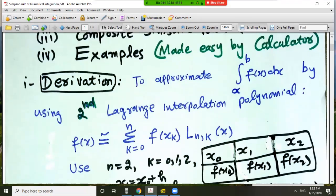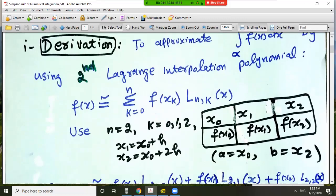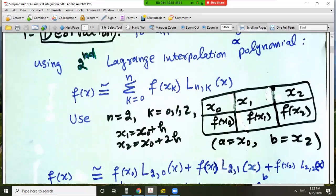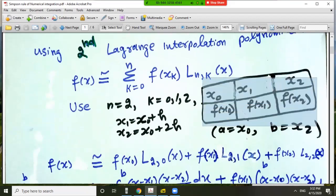To approximate the definite integral of a function f(x) from a to b by the second Lagrange interpolating polynomial, we can write p(x) as the sum of f(x_k) times L_k(x), where L_k(x) are the Lagrange coefficients. For Simpson's rule we use n equal to 2, so the data will be given as x_0, x_1, x_2, or we can find the data from the given function.